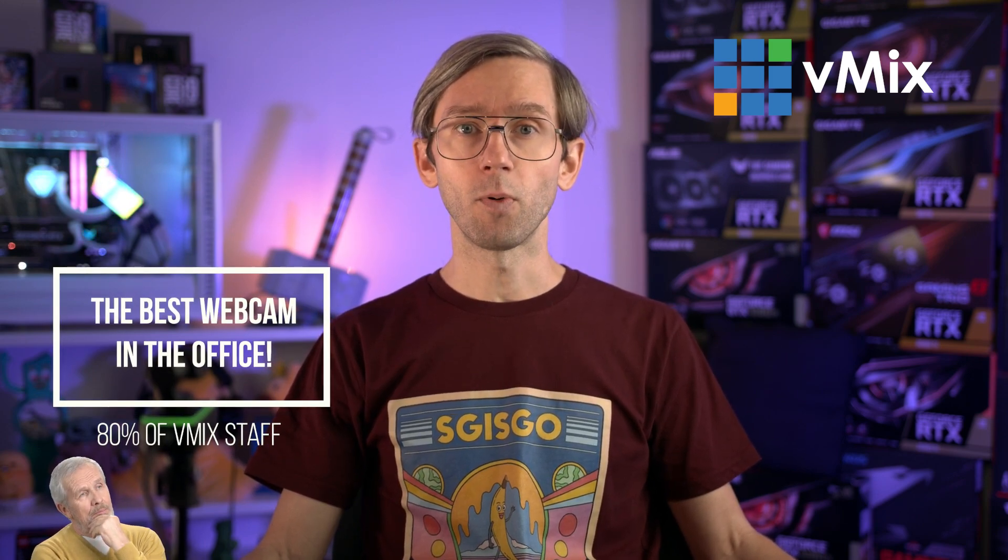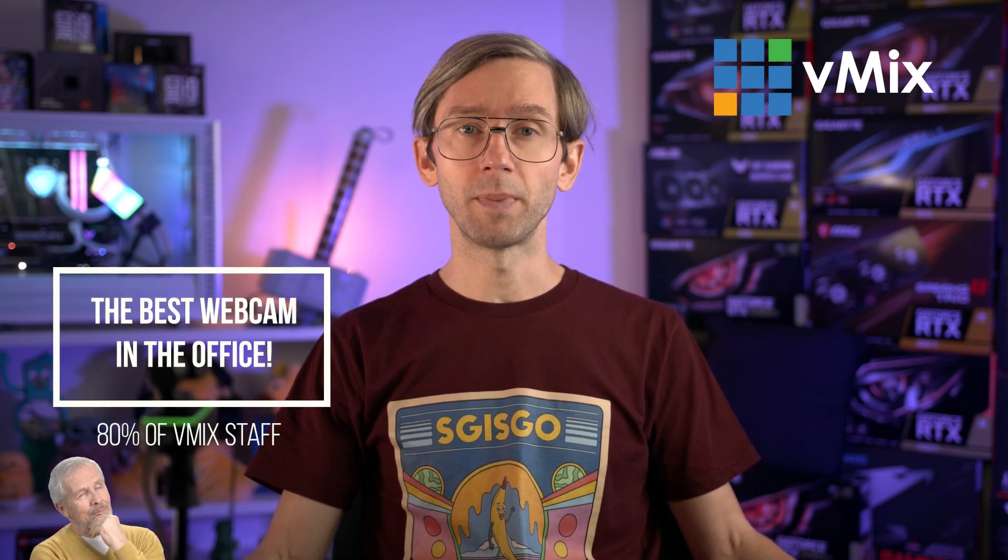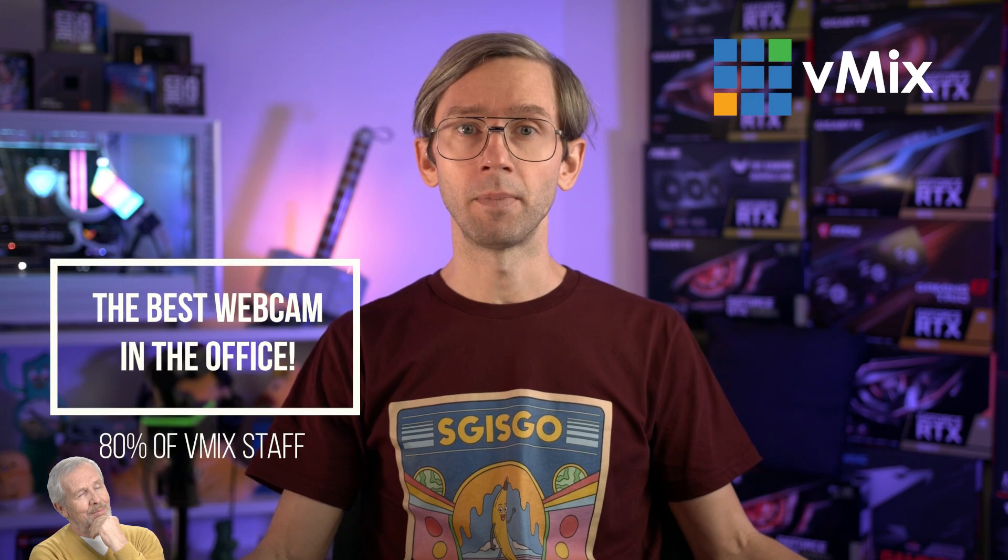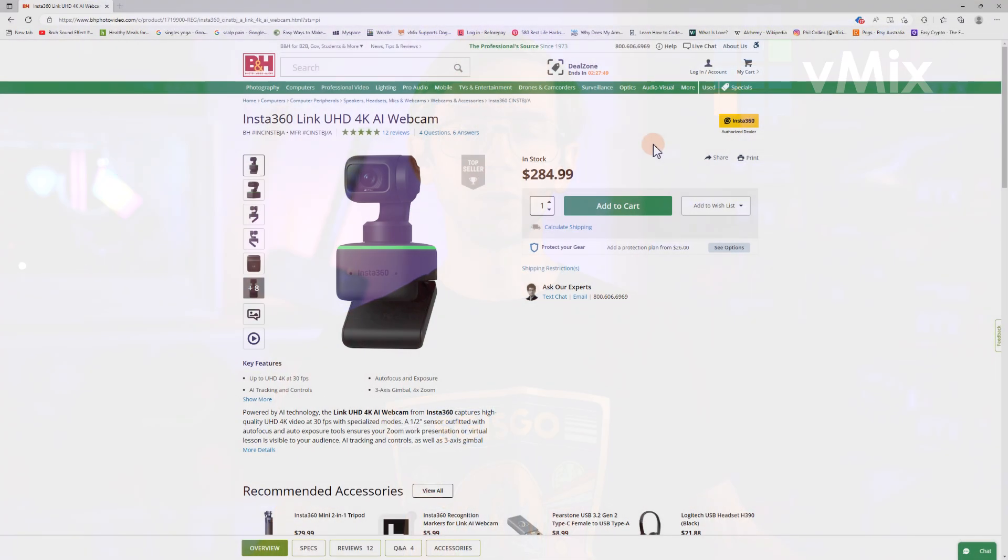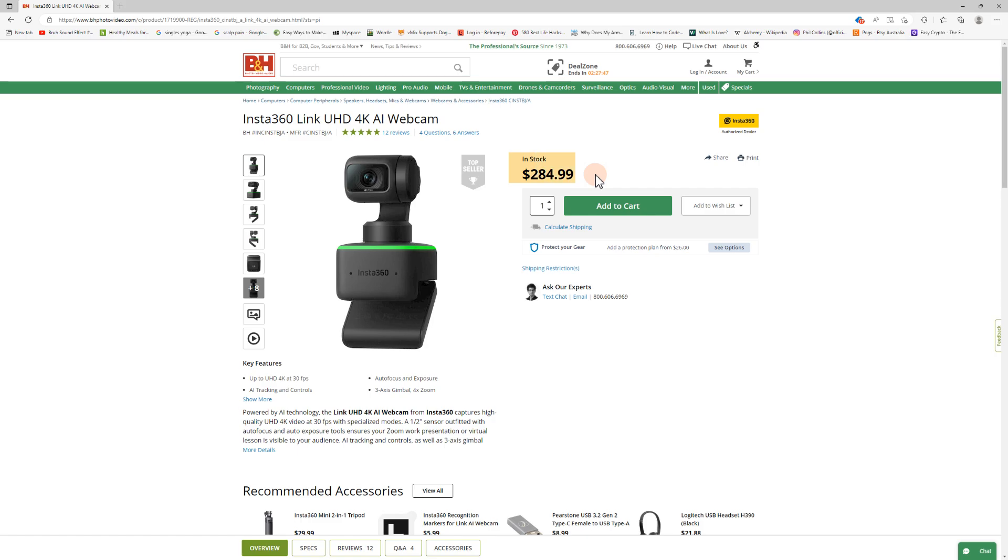It sits at a price point that's a bit more expensive than a webcam but much cheaper than a PTZ. I think they're around 285 US dollars at the time of this recording. As with most equipment it's not for everybody, but it is a pretty neat little piece of kit that can be easily thrown into a travel bag and serve a number of purposes.